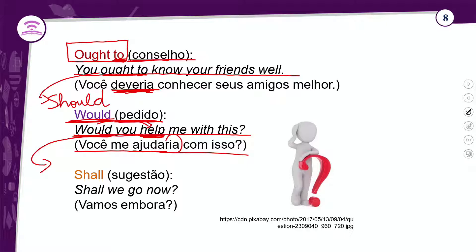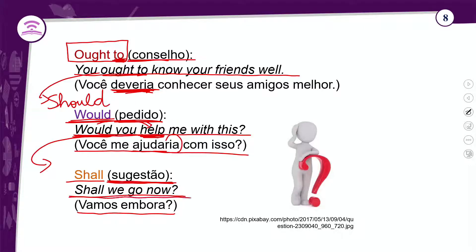O 'shall' exprime sugestão. Não é muito utilizado, mas pode ser usado para dar ou pedir conselho ou sugestão. Exemplo: 'Shall we go now?' — vamos embora? Lembrando que nem sempre se traduz ao pé da letra uma frase em inglês — nem sempre é necessário nem possível.